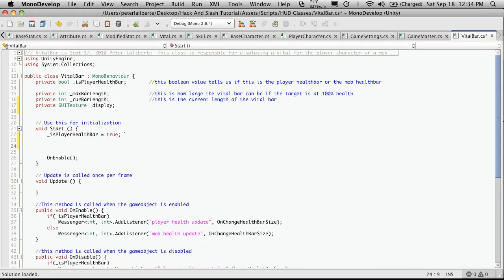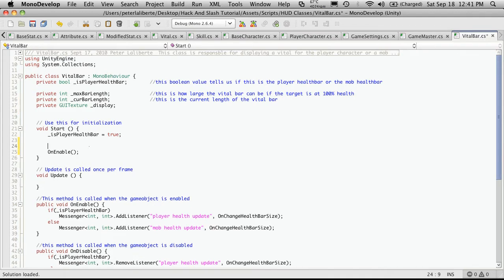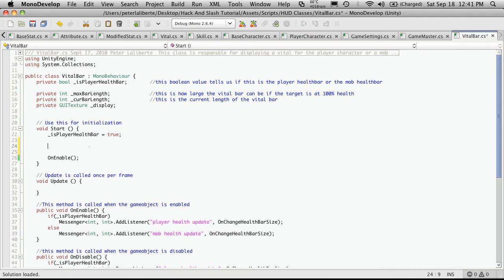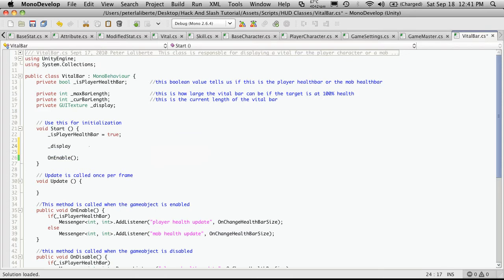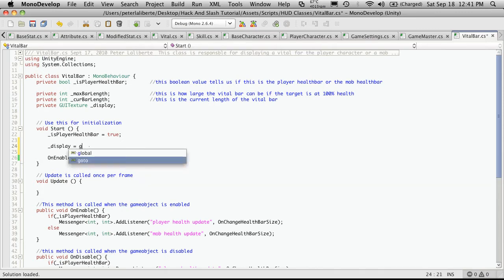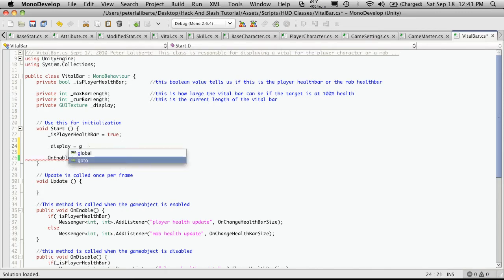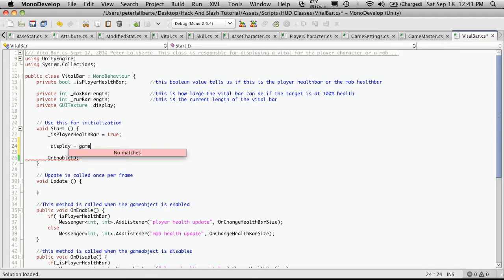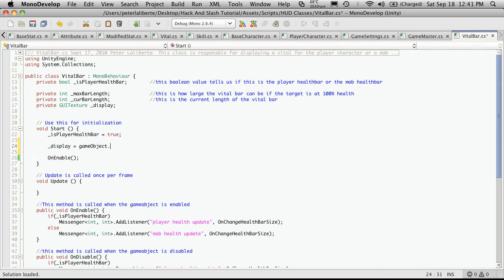Now down here is where I'm going to get the reference to the actual component. So we'll just say display equals... Now we're going to want to get the game object that this script is attached to. So we'll say gameObject, but with a small g. Apparently my IntelliSense isn't working today. That's okay.